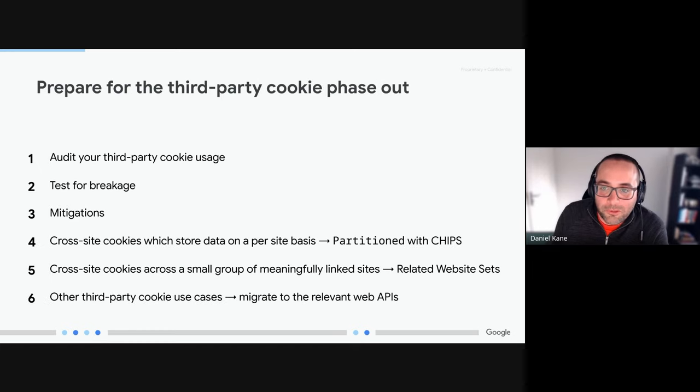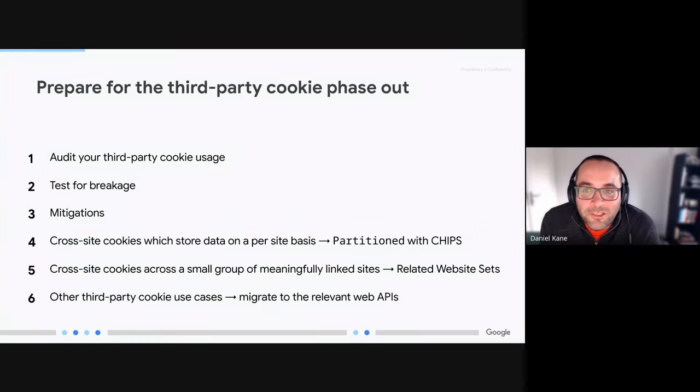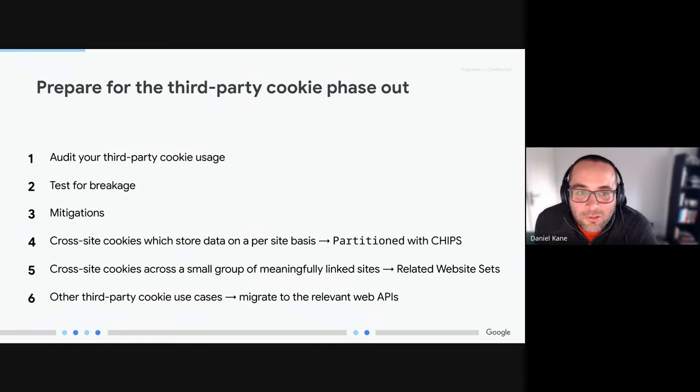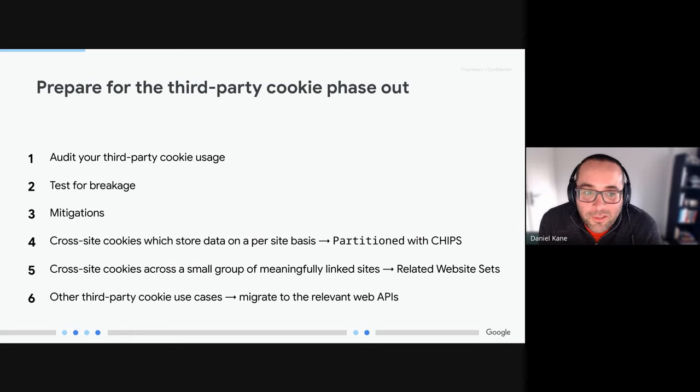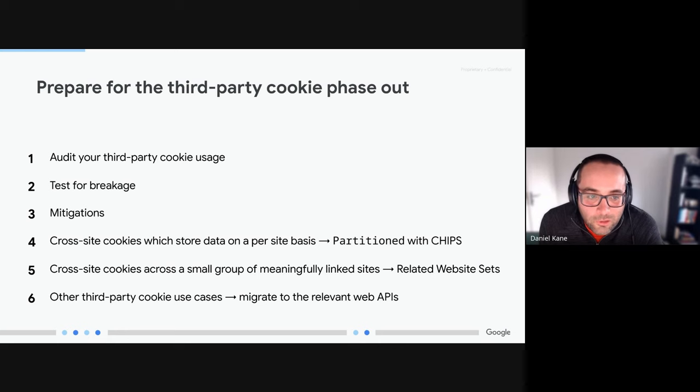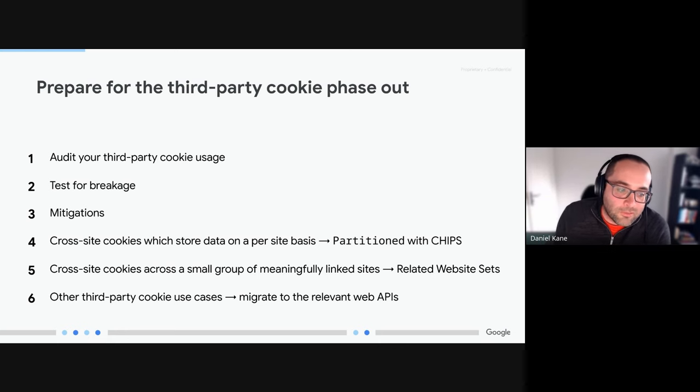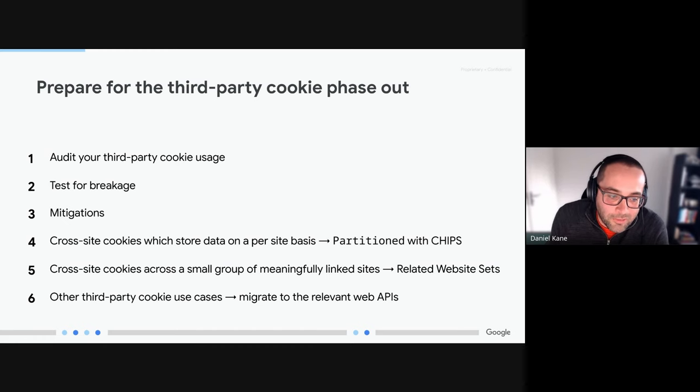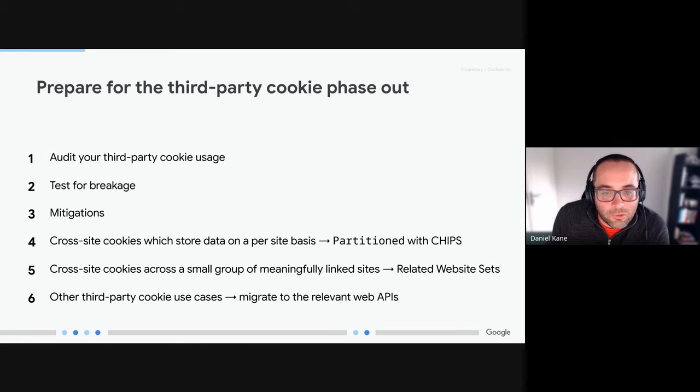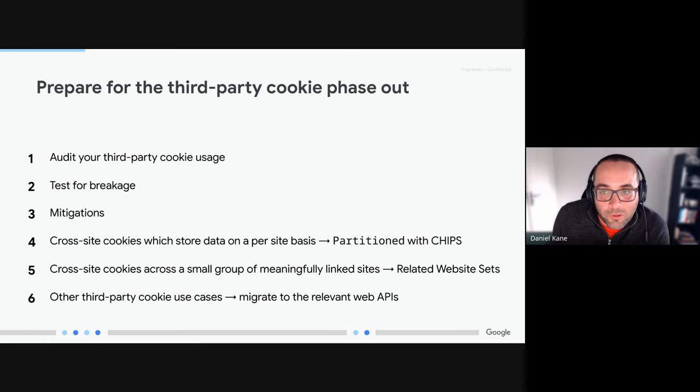So with that in mind we're going to take a look at the steps that you can take to start to prepare for this phase-out, and specifically looking at ways that you can audit your usage of third-party cookies and test for breakage. Right now the main thing is to see if you have breakage, how do you mitigate that, and then how do you start to look forward towards what types of solutions you can use to move away from cookies in the longer run.